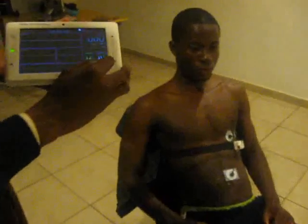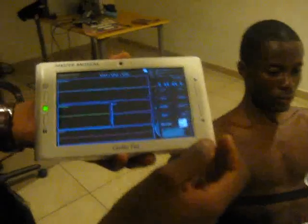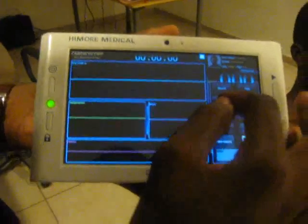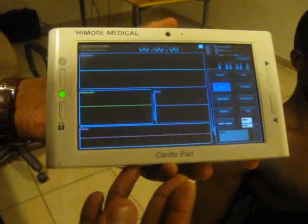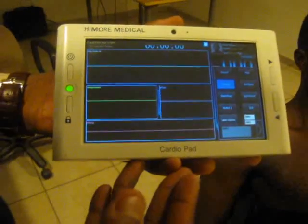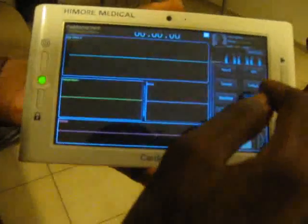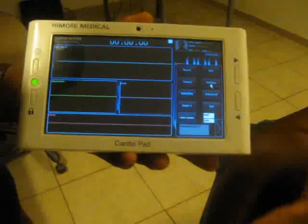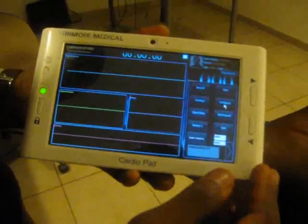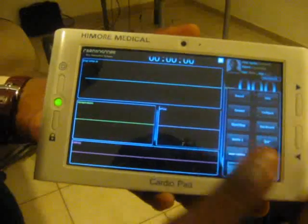Then we will make a connection between the device and the patient. To do that, we will just press a button. After the wireless connection has been established between the device and the patient, we will start the recording.